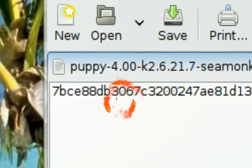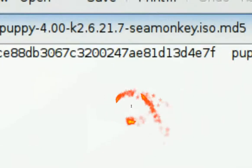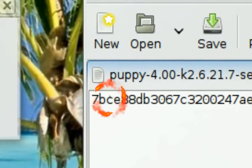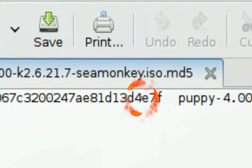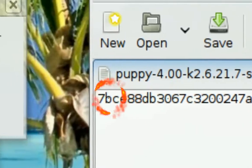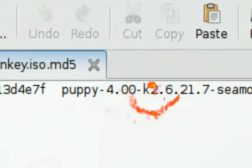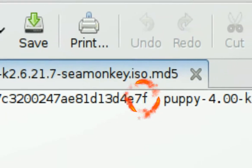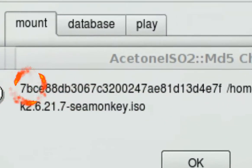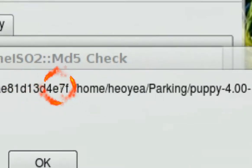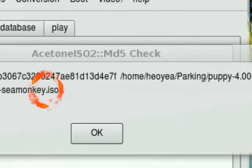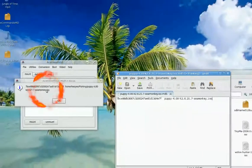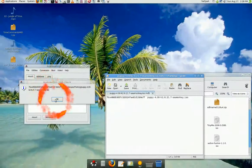In this case we're just going to look at the first three characters in the front and three characters in the back. So 7BC and then E7F. 7BC E7F, so it's the same. So we know that's a valid ISO image.